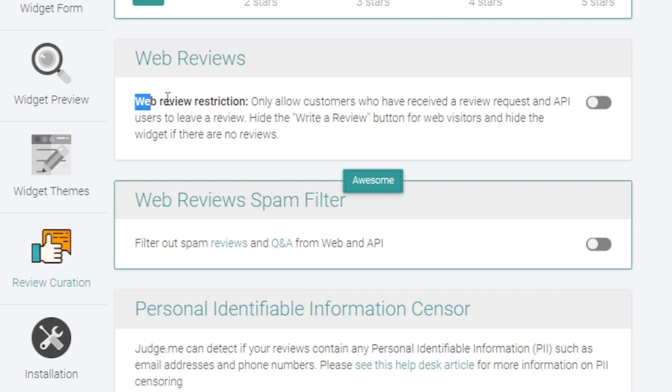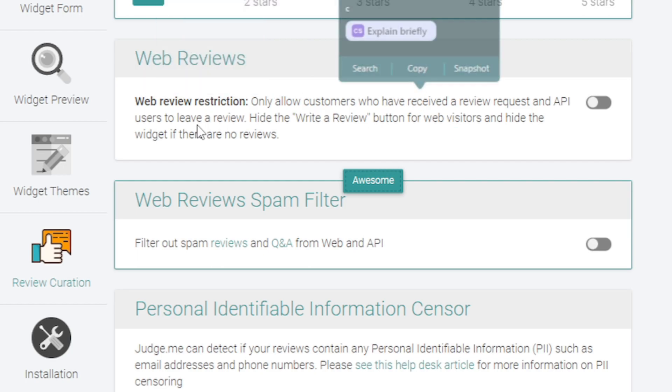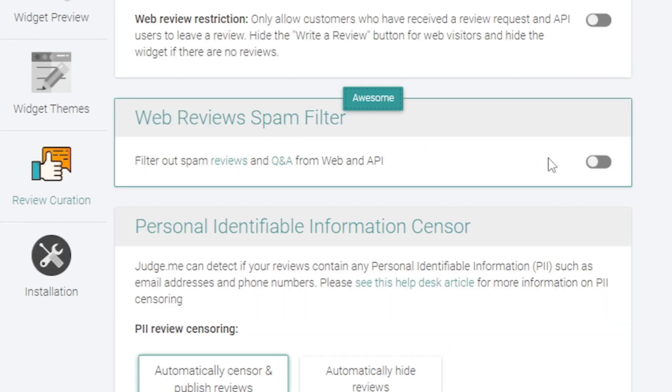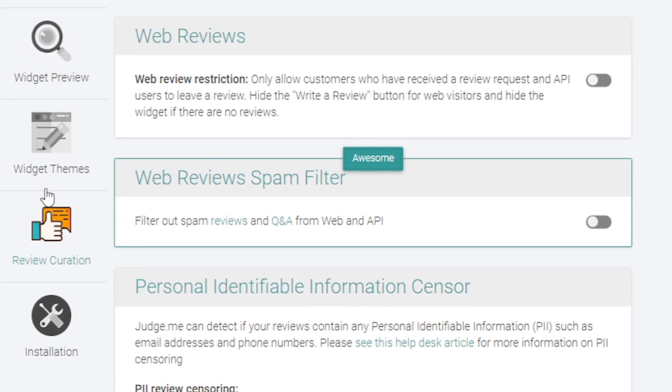You can also have web review restrictions. This only allows customers who've received a review request and API users to leave a review. There's also a spam filter so you can filter out spam reviews, but yet again these are features of a higher plan.